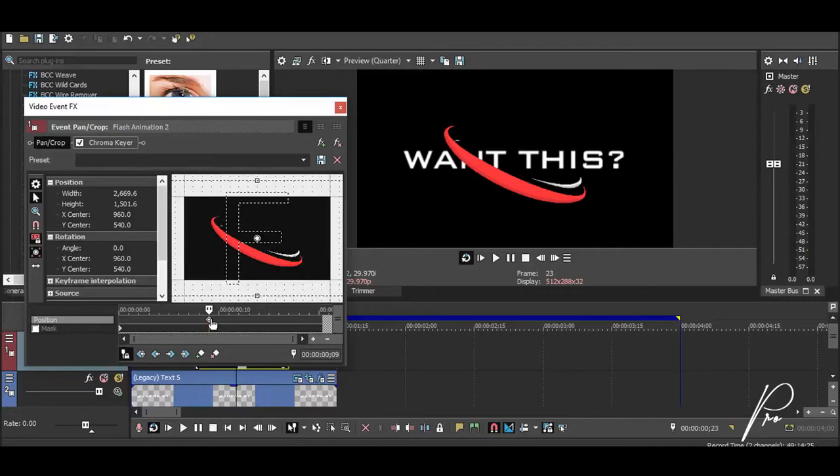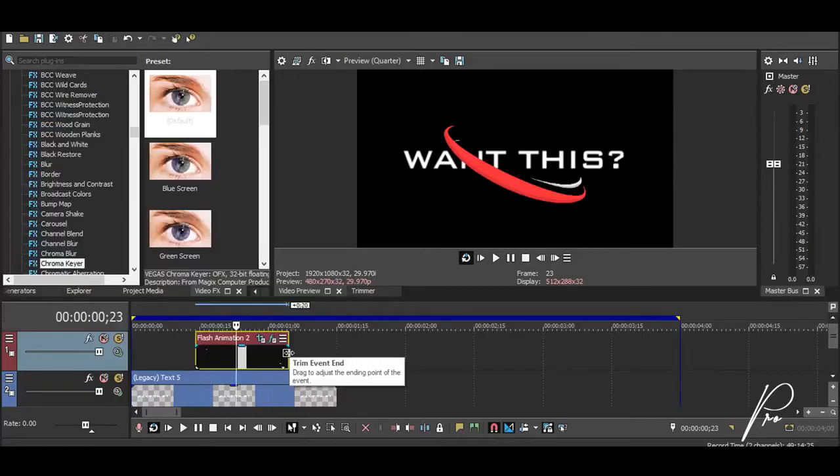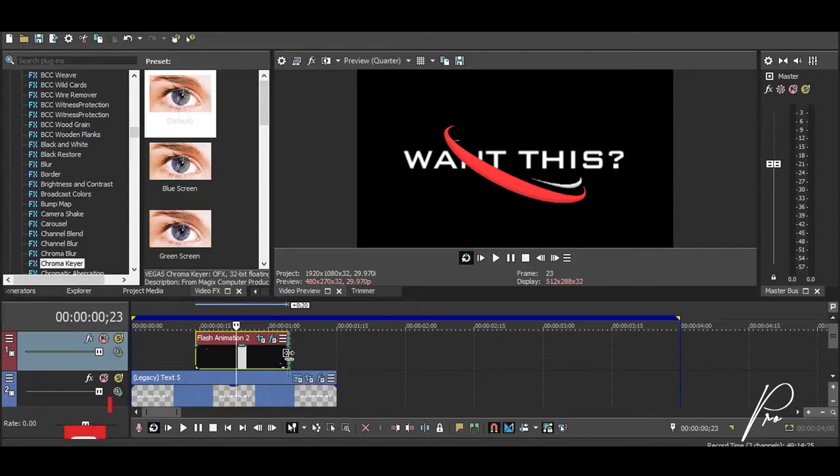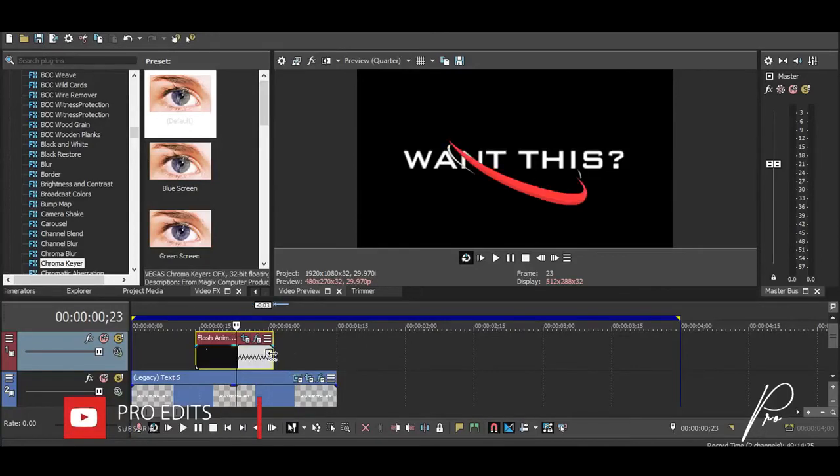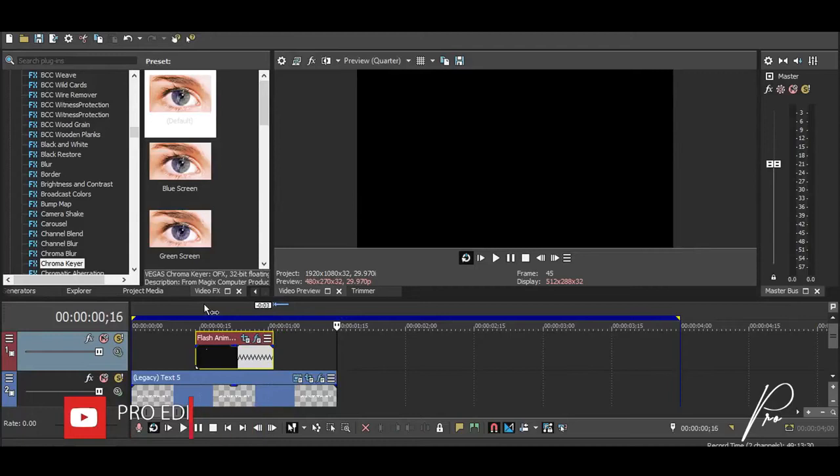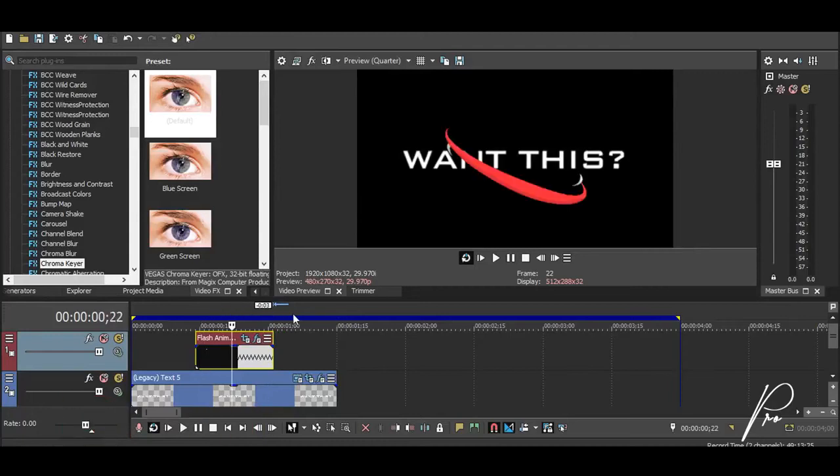Let's say we will fasten the animation. Go to one of the ends of your clip, click Ctrl, and simply drag it in to speed up your clip. And basically that's it, that's how you do this animation.